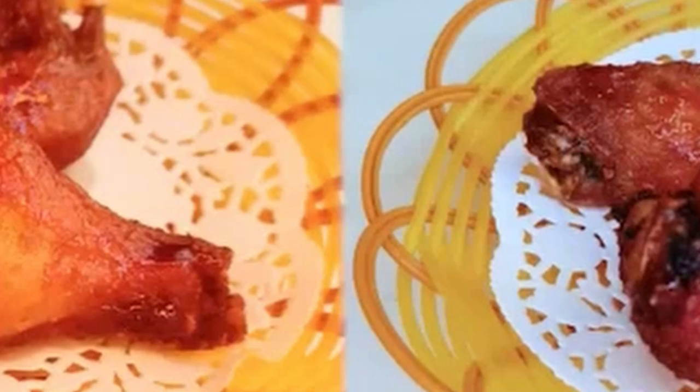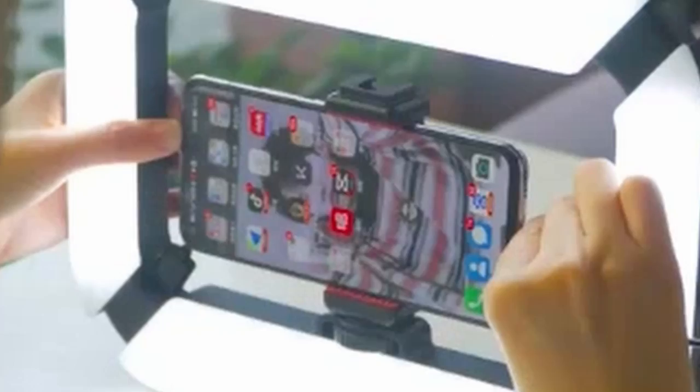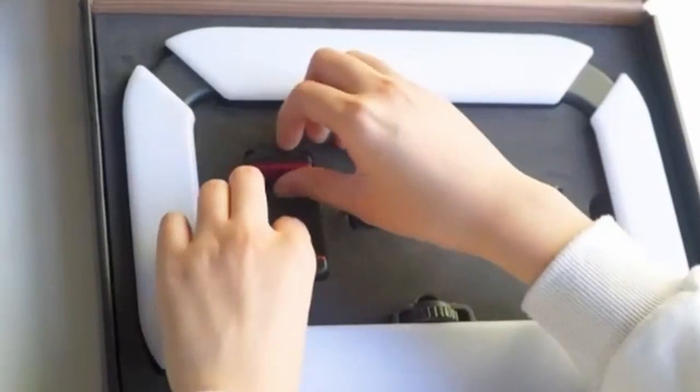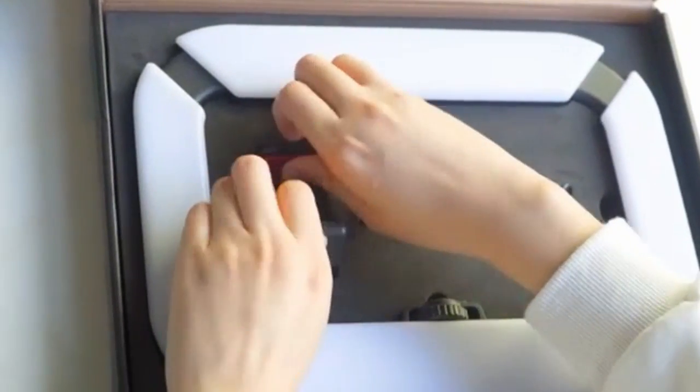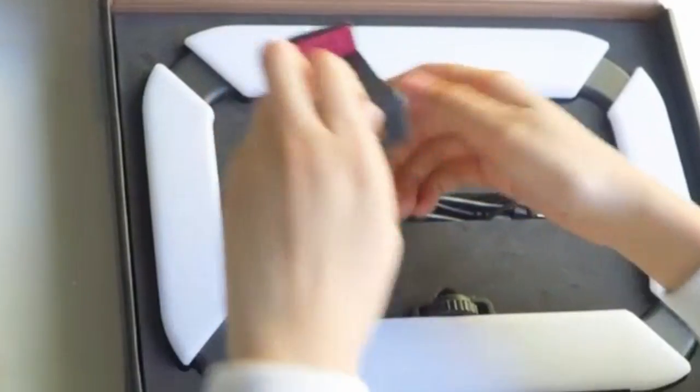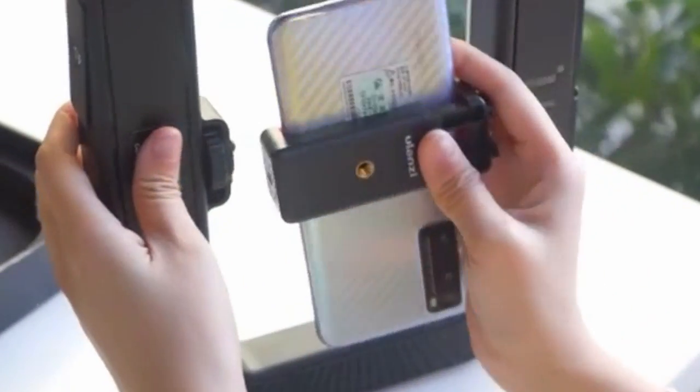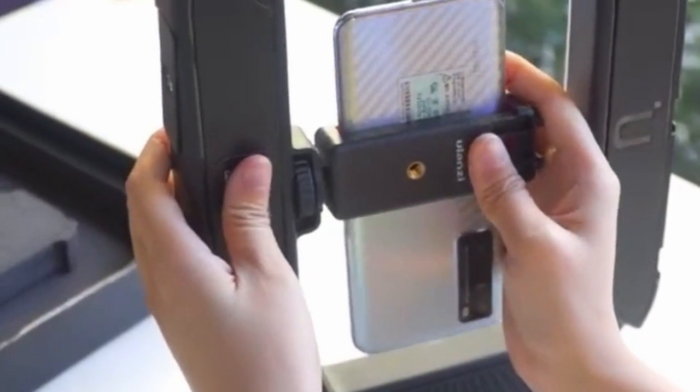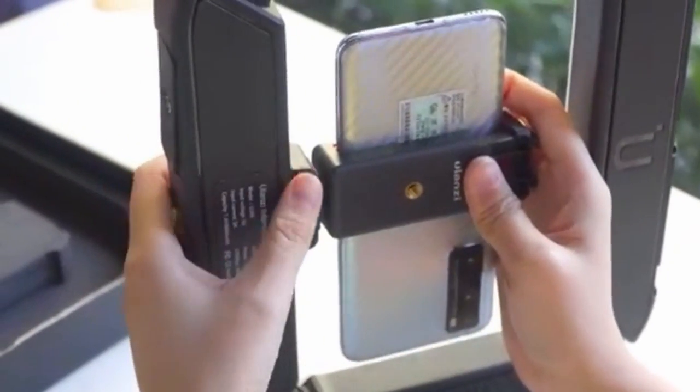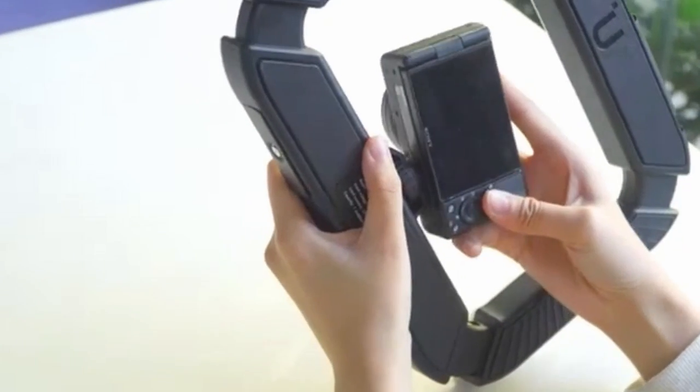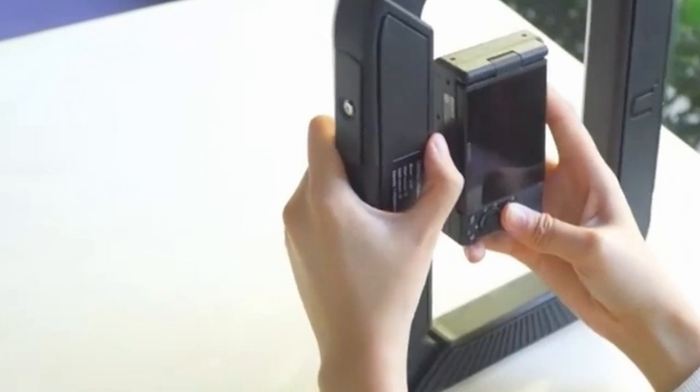You can seamlessly adjust the brightness from 10% to 100% and the color temperature from 2500k to 8500k, allowing you to achieve the perfect lighting for different scenarios. Whether you need a warm or cool light, the U200 offers flexibility to match your desired aesthetic.